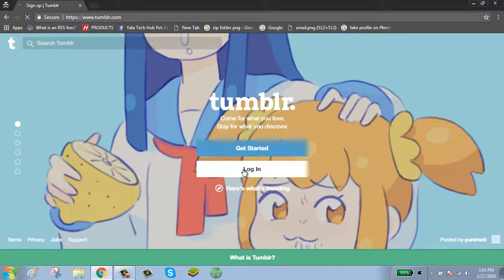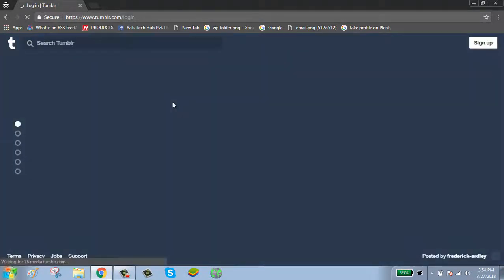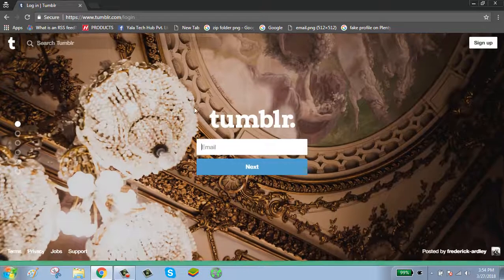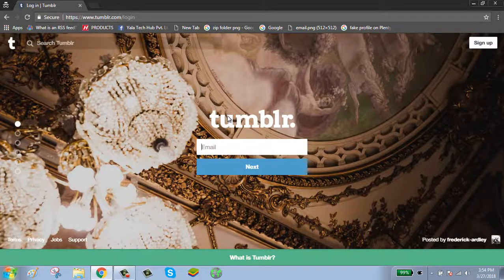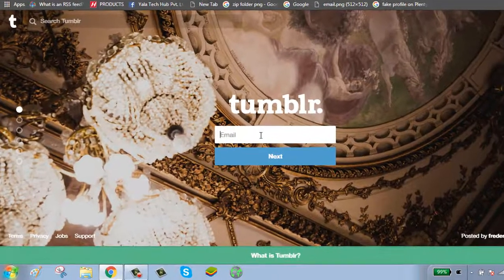Click on login button. Enter your email.